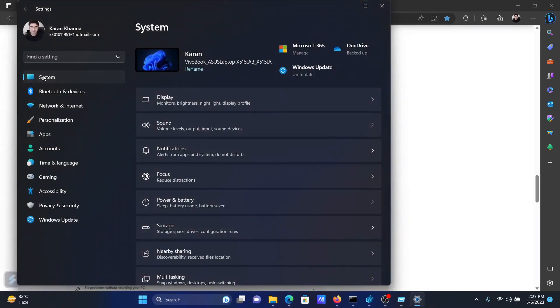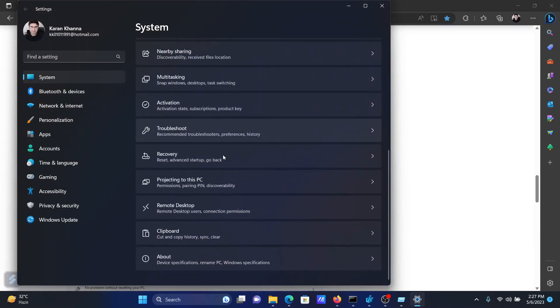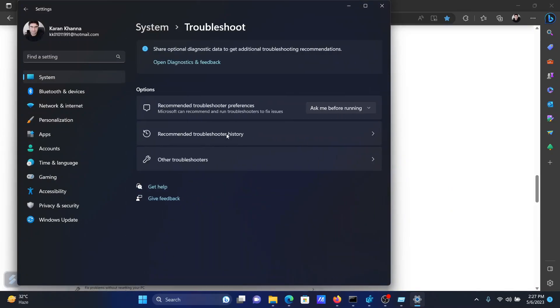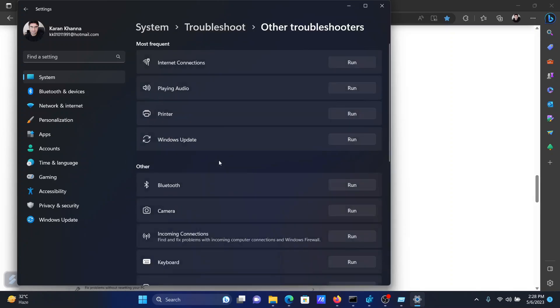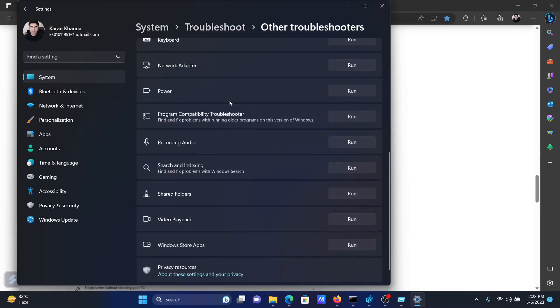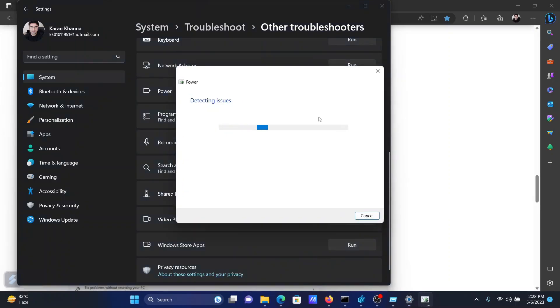In the Settings menu, go to the System tab on the list on the left-hand side. In the right pane, scroll down and click on Troubleshoot. Now select Other Troubleshooters. Wait for the list to load, scroll down to Power, and click on Run corresponding to it to run the power troubleshooter.